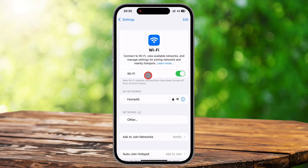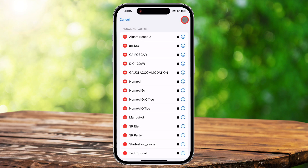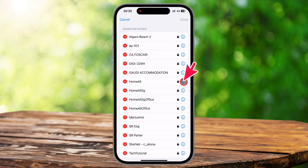Here you will see the list of available networks along with the one you are currently connected to. If you do not see the Wi-Fi name here, you can tap on the edit button from the top. This will reveal the full list of Wi-Fi networks you have been connected to. To disconnect from the network but keep Wi-Fi on, tap on the network name and then tap 'Forget This Network.'